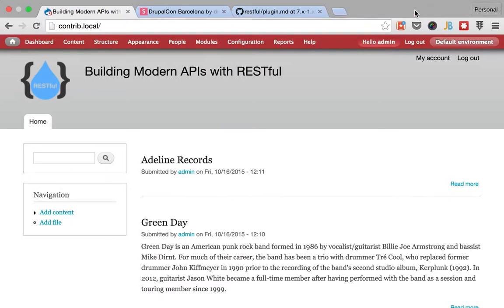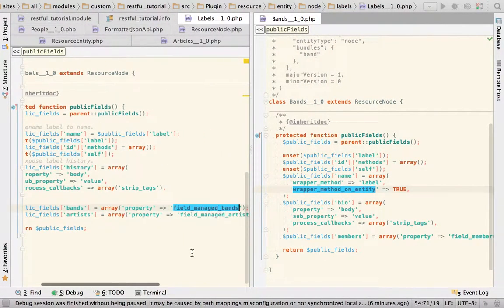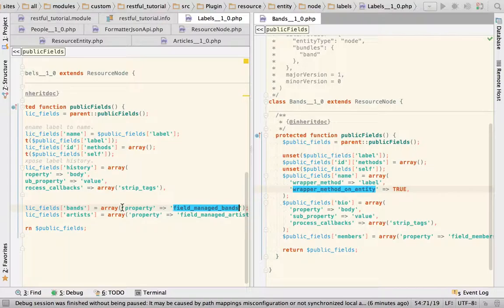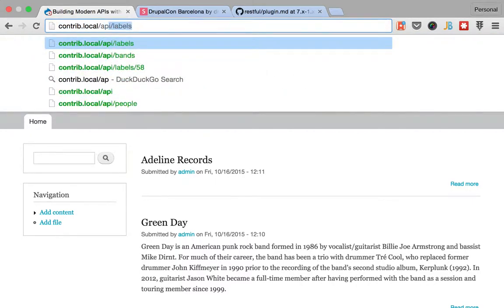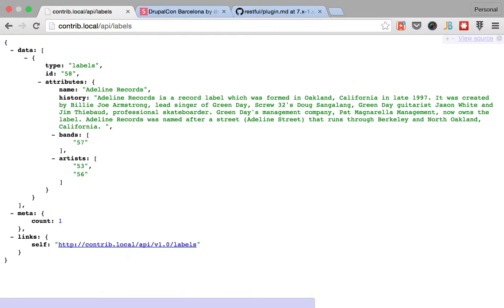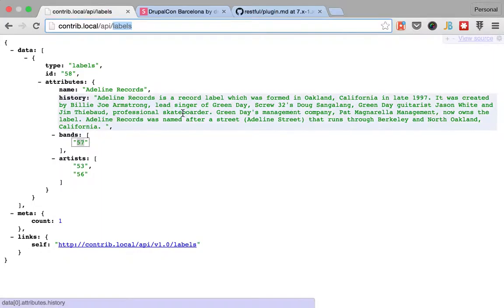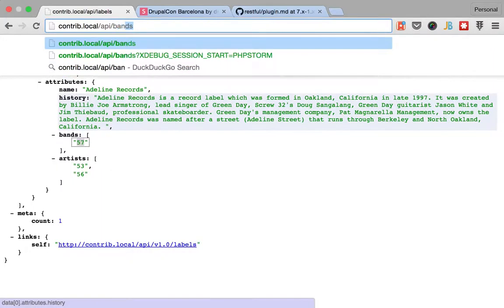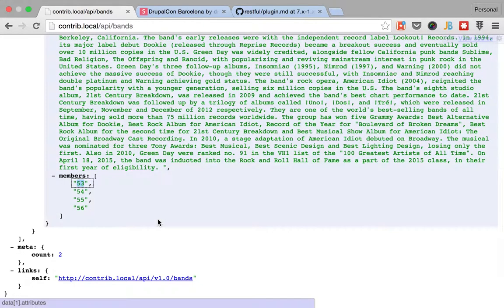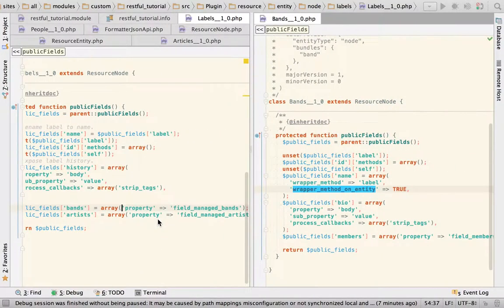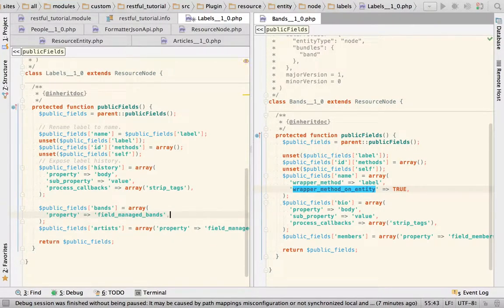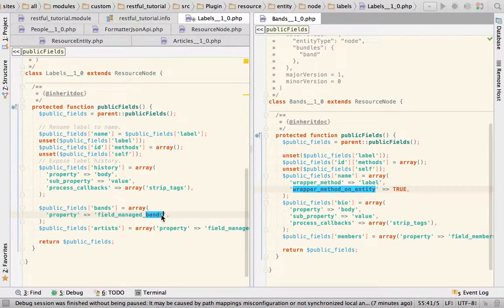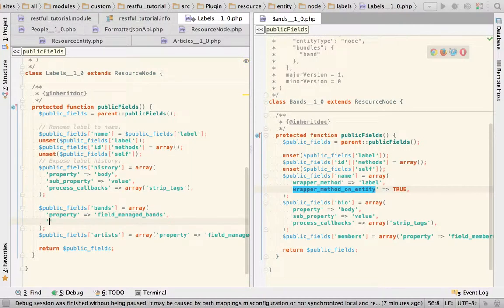Since RESTful already knows that this field manage bands is an entity reference field, it turns it into a relationship. But how? Because you saw here, if I go to labels, that it's not doing it, it's just pulling the ID, the entity ID. If we go to band members, you'll see that it's only pulling the ID. That's because we haven't told RESTful that this manage bands connects to the band's resource. So we're going to do that.